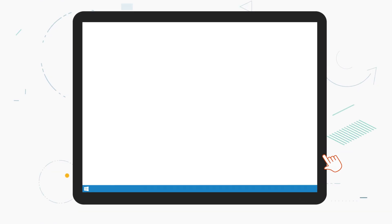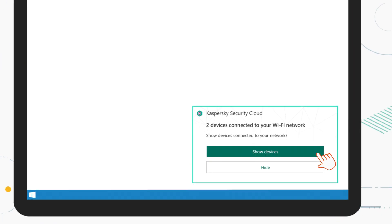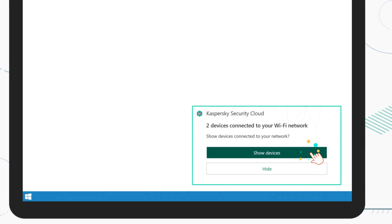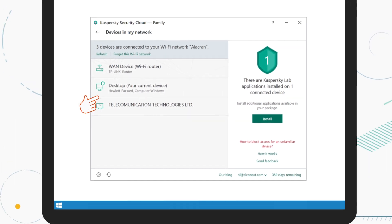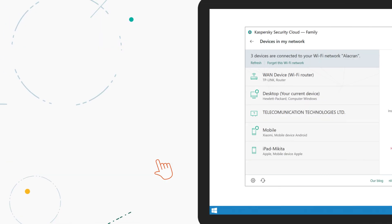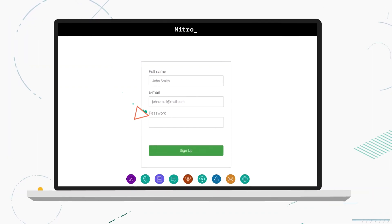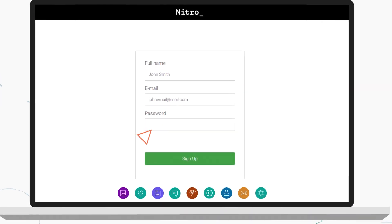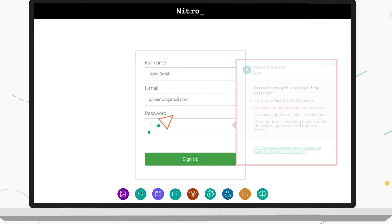Kaspersky Security Cloud will also warn you if someone else connects to your home network. And if you set a weak password, you will be notified right away.